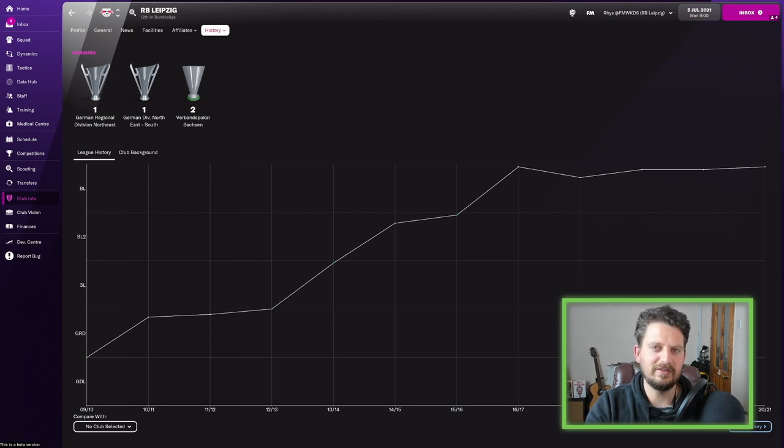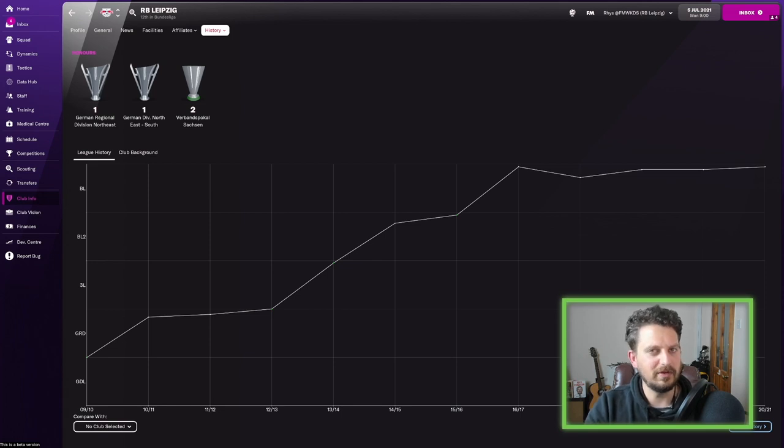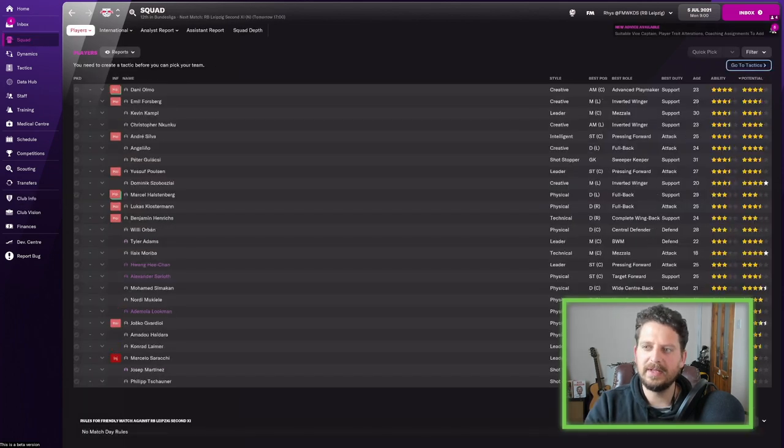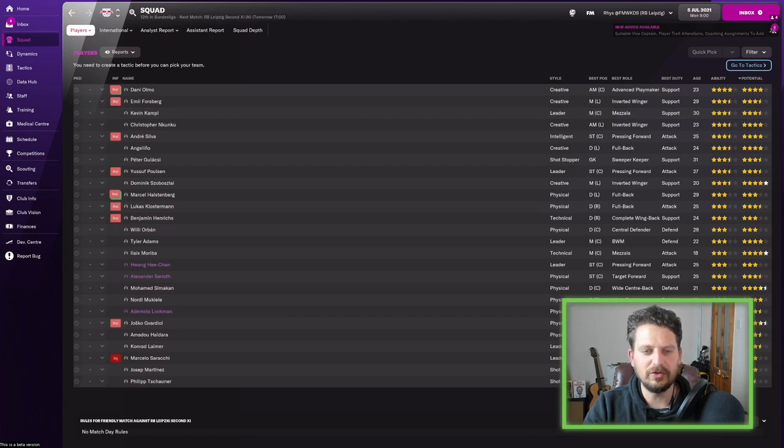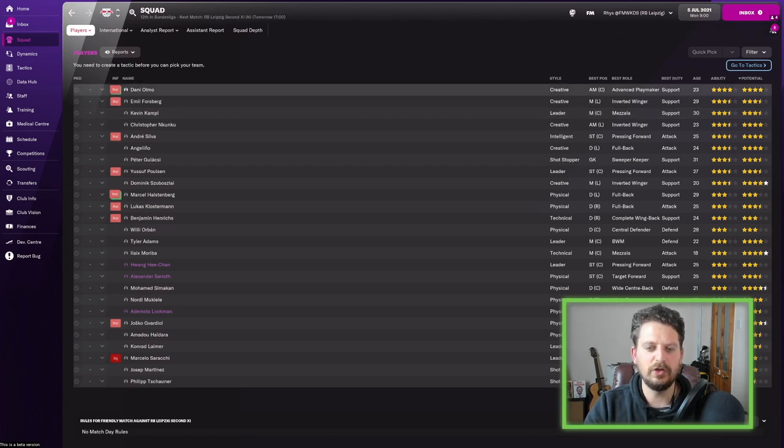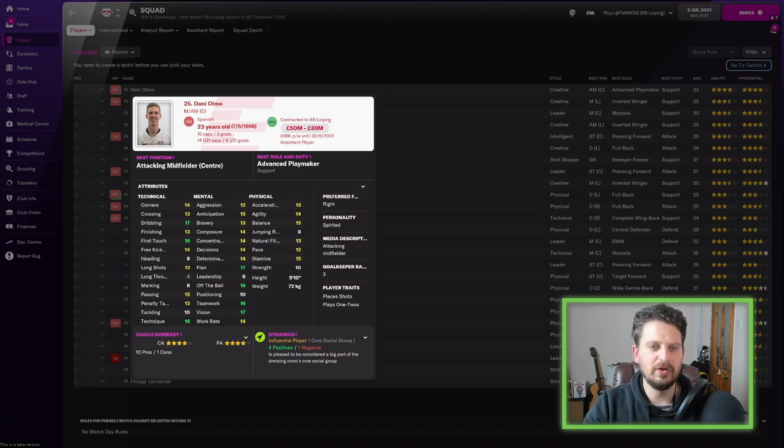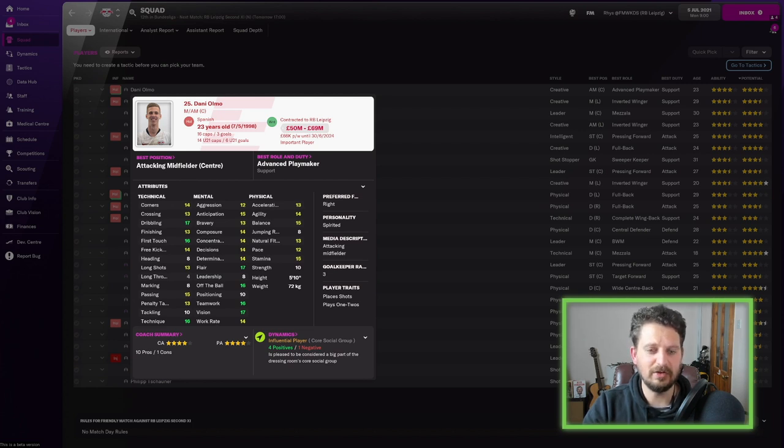I'm really interested to get into the squad, have a look at some of these young players that they've got here, because I'm sure there's going to be some beasts. Sorted by ability. Straight away, we've got Dani Olmo. He's a world-class, world-renowned player. I think he was a wonderkid last year in the game, or maybe the year before. 23 years old, dribbling, first touch, technique. He's a Spanish international. You can see there's 16 caps and three goals. Teamwork, vision, flair.